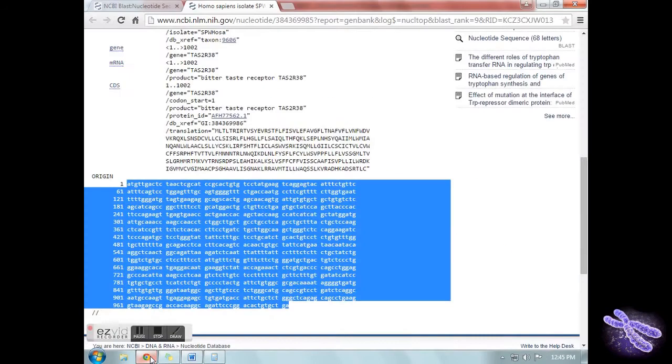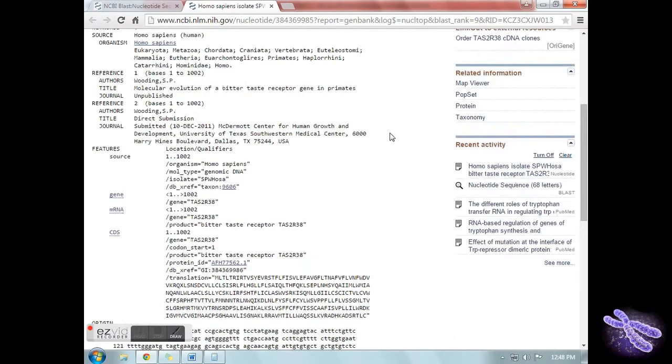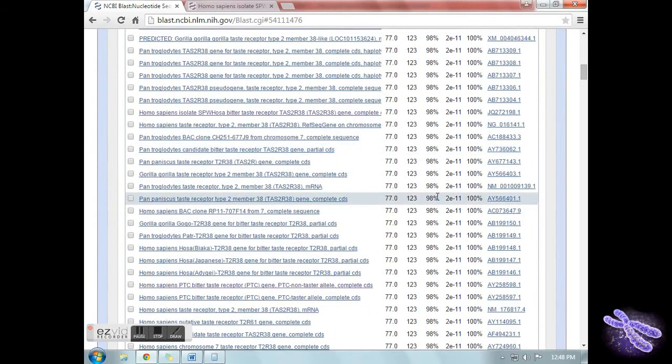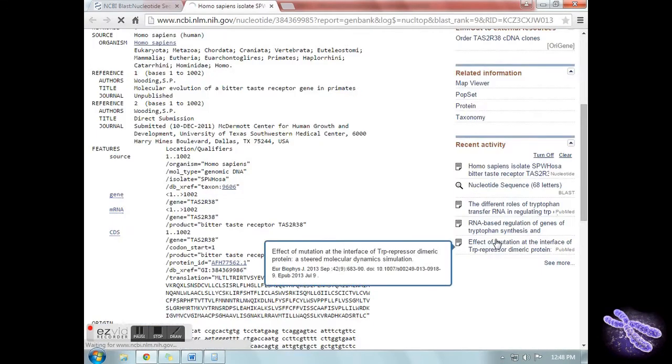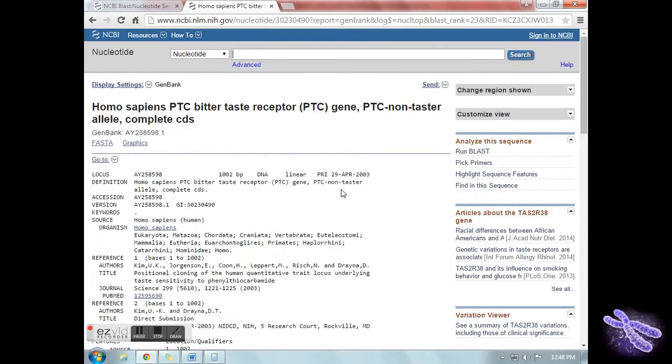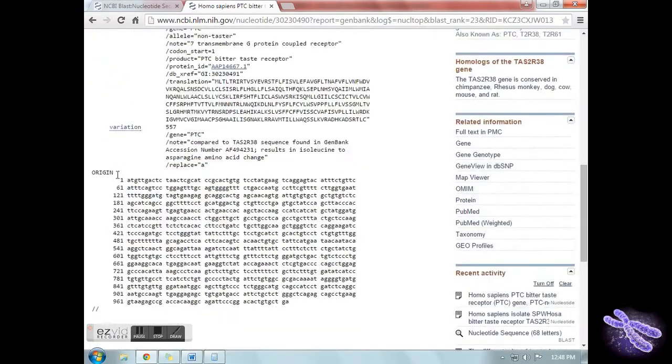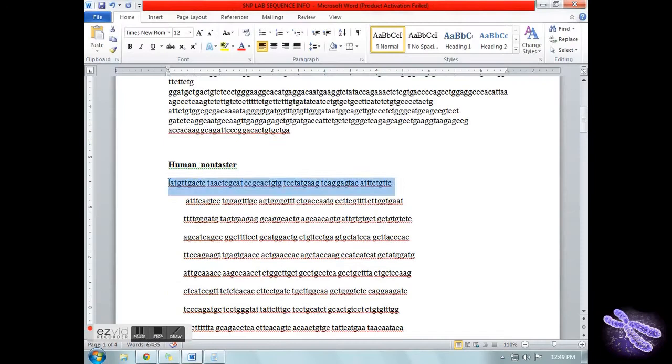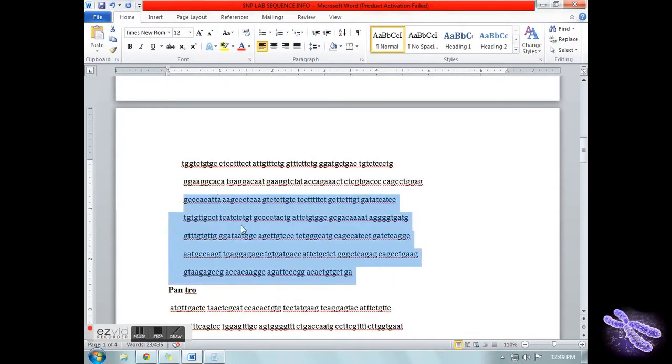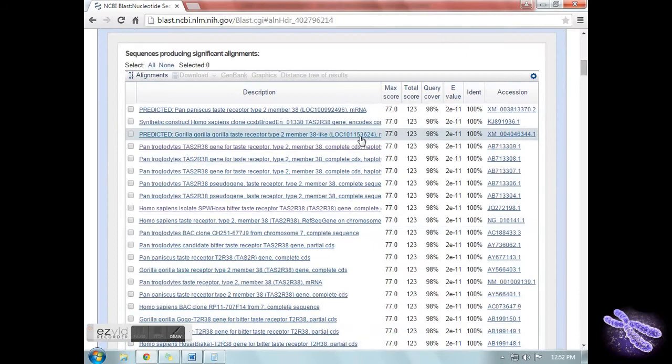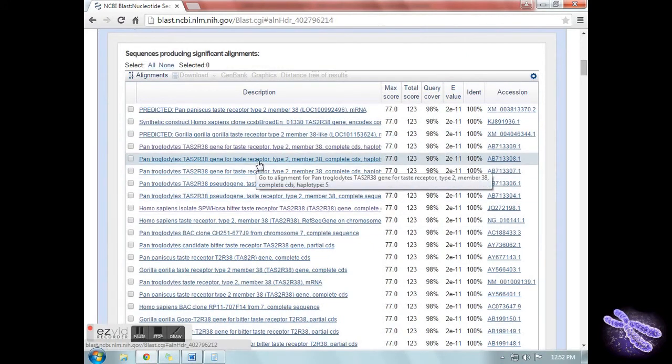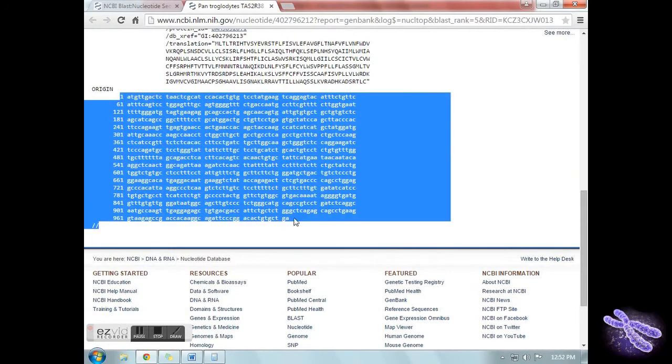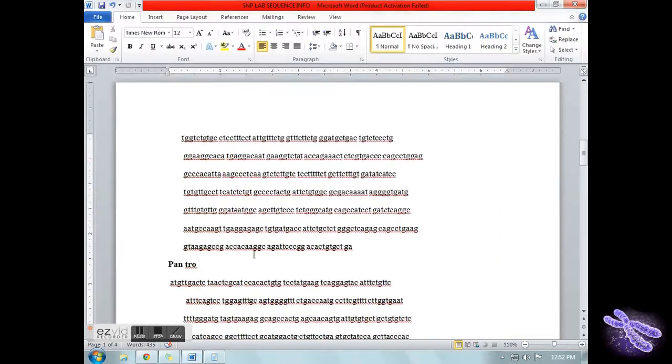Go back to the page and select the accession link for the human non-taster allele. Make sure to copy and paste the base pairs only. For your purpose, make sure to put in whatever species you need to define. For example, Pan troglodytes, Pan paniscus, and Gorilla. Make sure to only use the complete coding sequence.